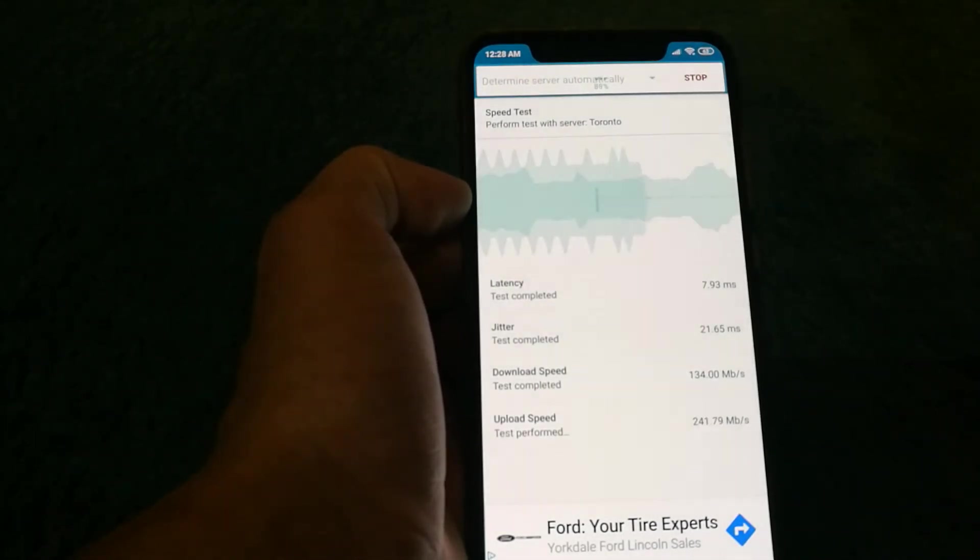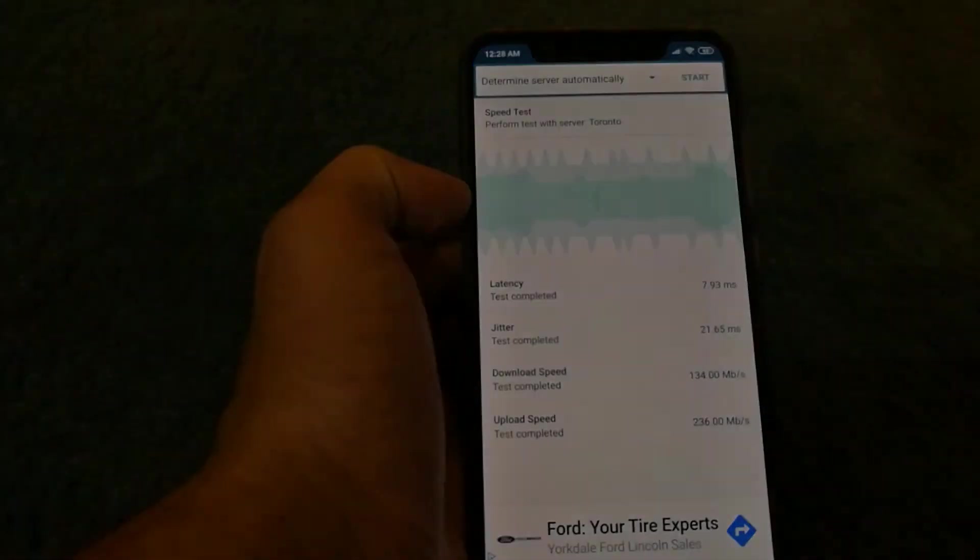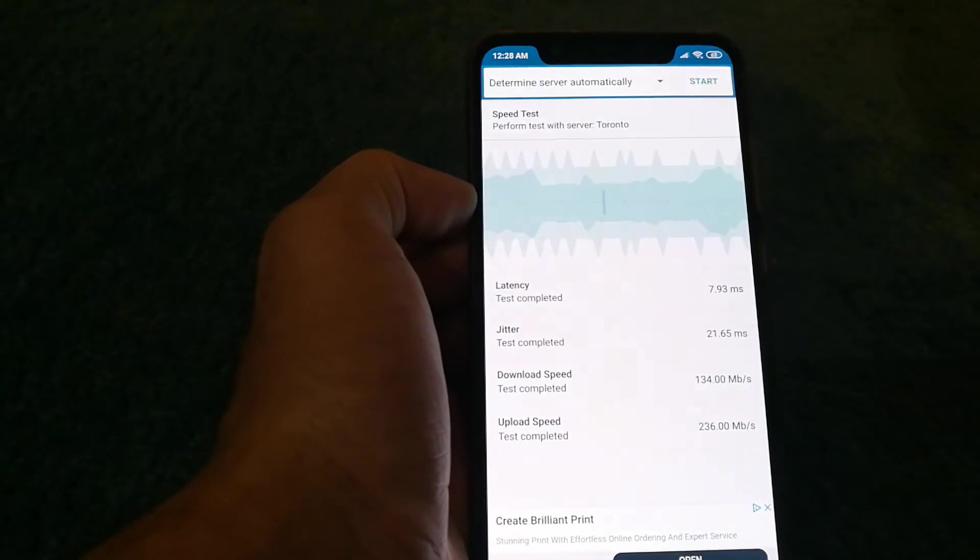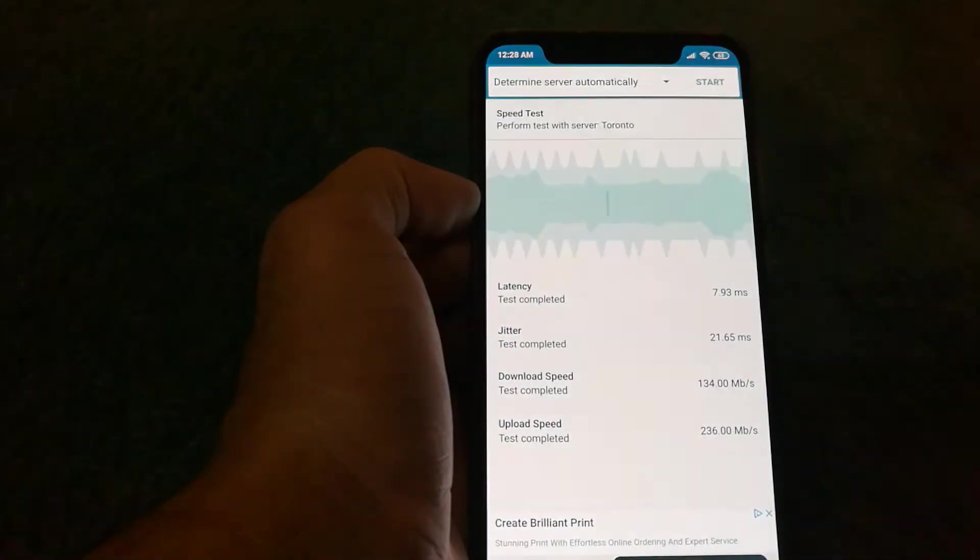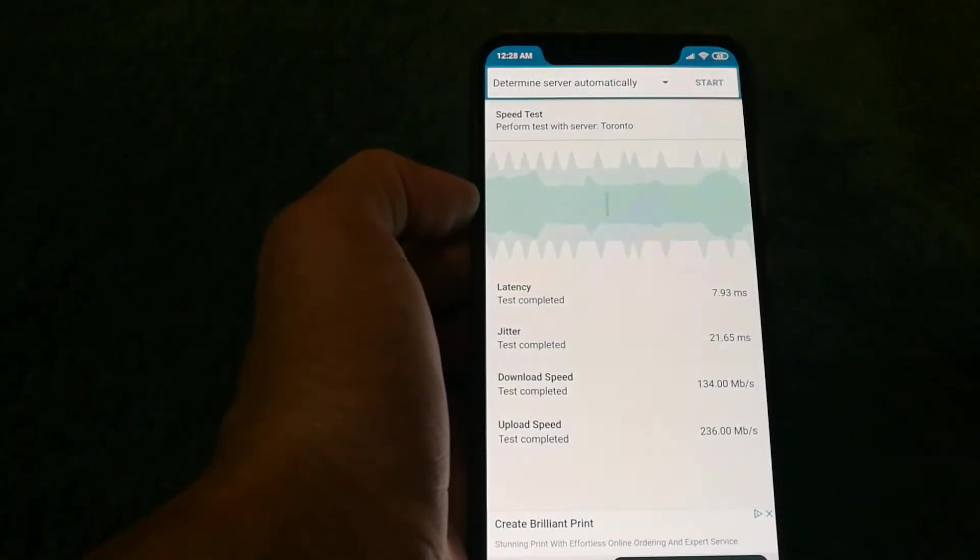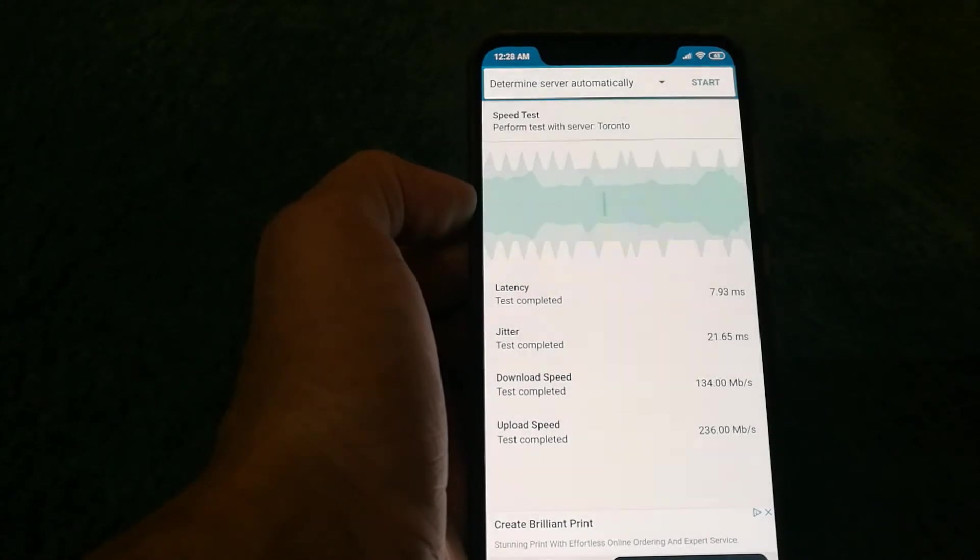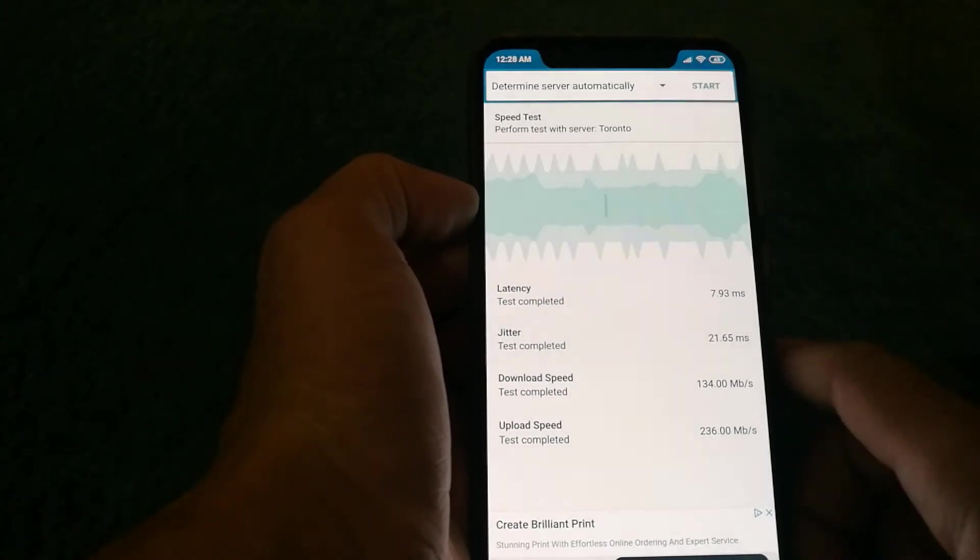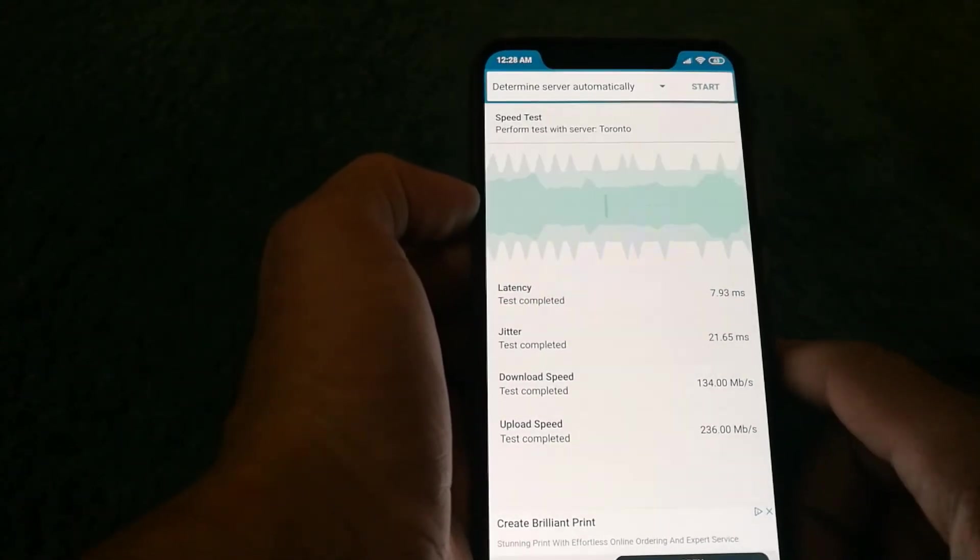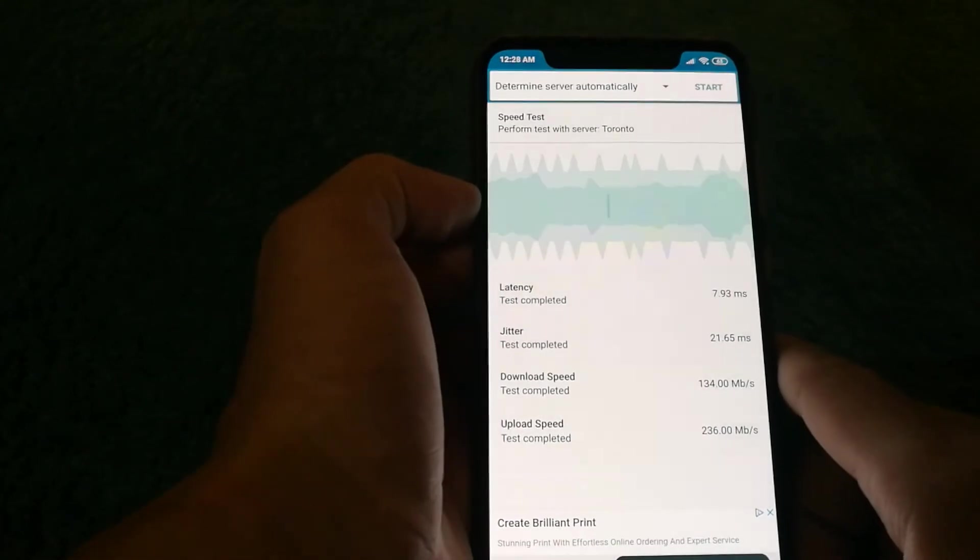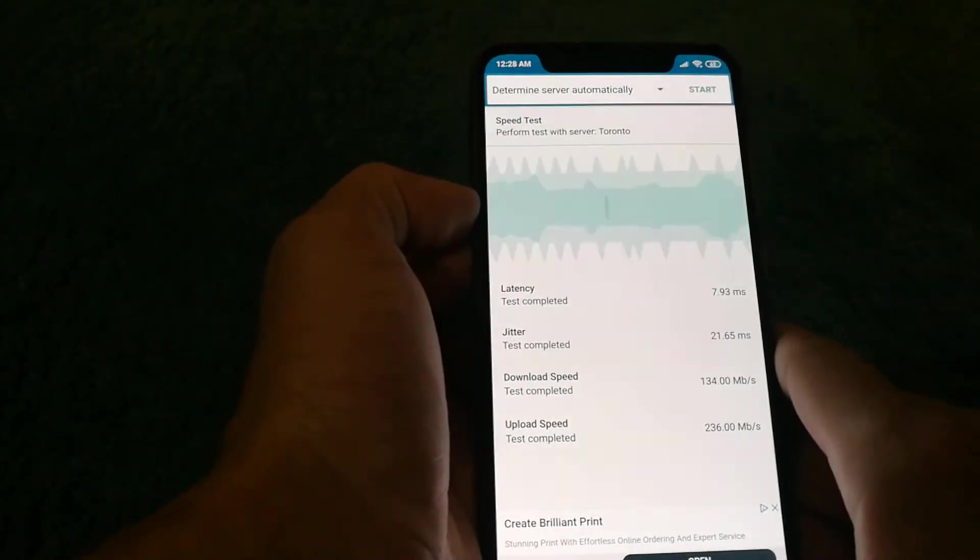And as you guys can see with Warp enabled I get download speed of about 134 megabits per second. Upload is about 236 megabits per second. Pretty good actually but I know that my internet is a lot faster than that.